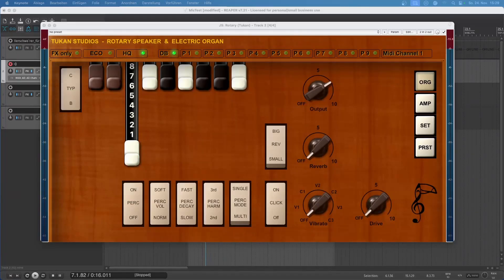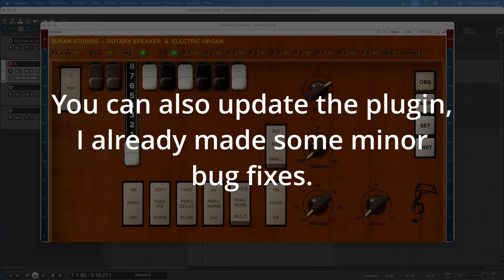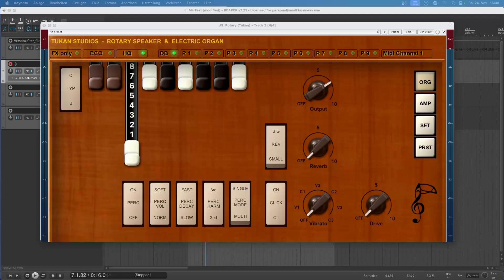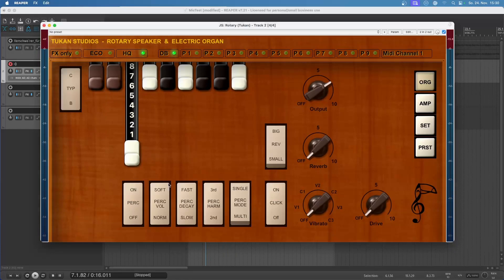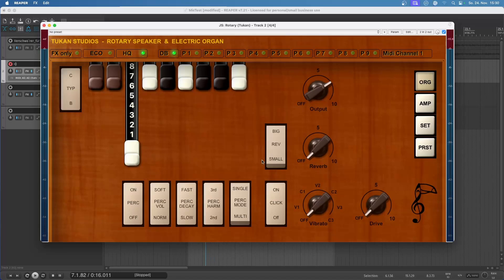Hi everybody! Today we're going to have a look at the organ part of the new rotary speaker and electric organ plugin. We will ignore the amp, speaker, and microphone part and only focus on the organ. I noticed that quite some are not familiar with the concept of drawbars and all that stuff, so I'm going to explain that today. And of course we will go through the other features as well. For understanding how everything here works, we need to understand how an organ generates sound at all.